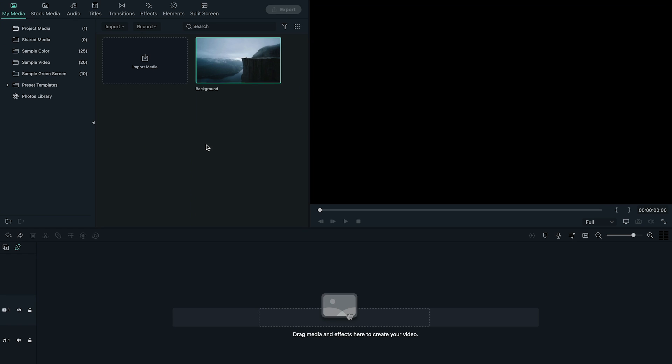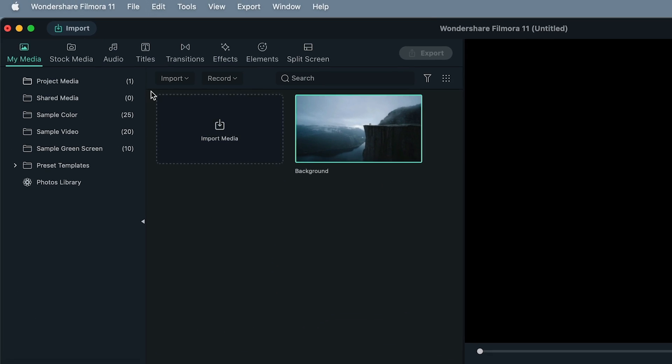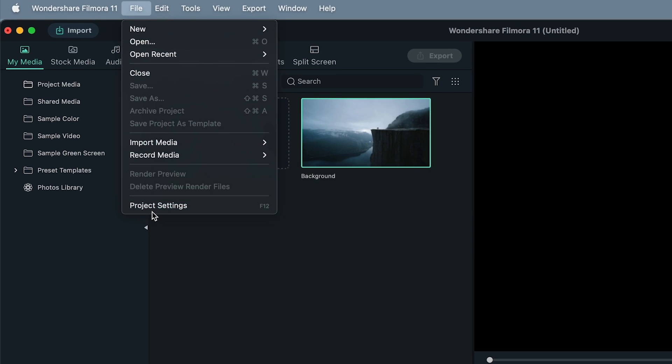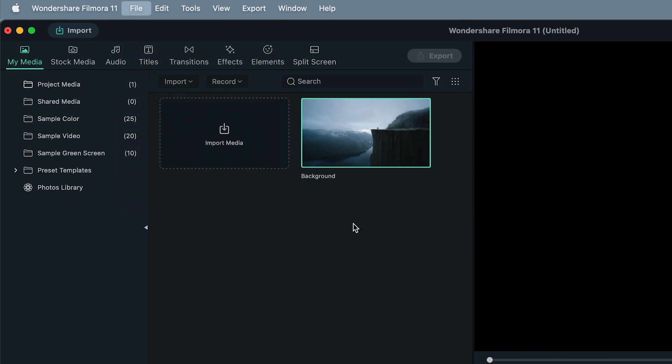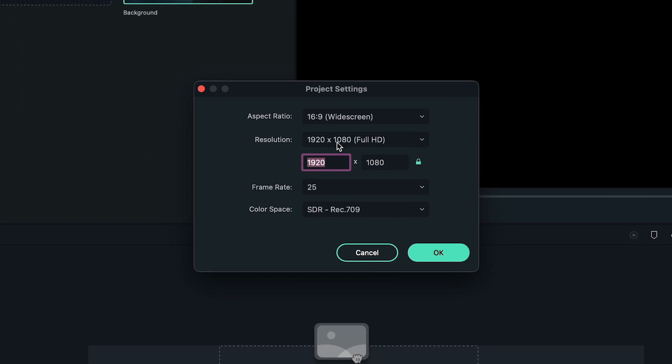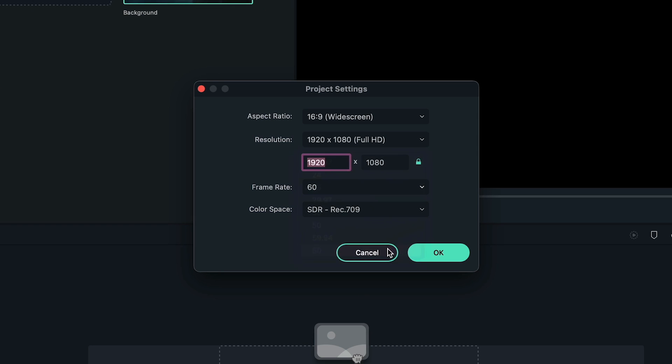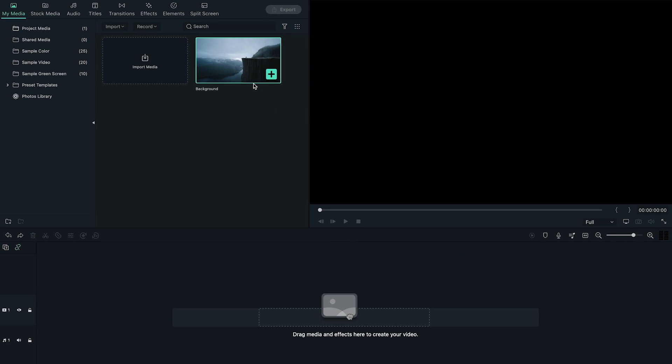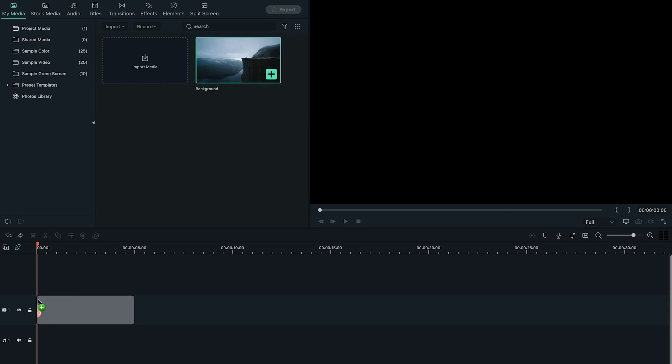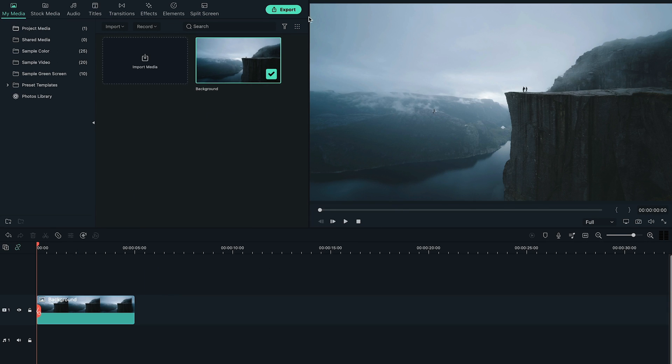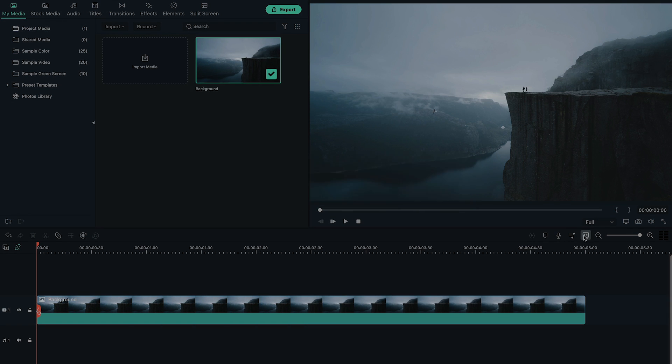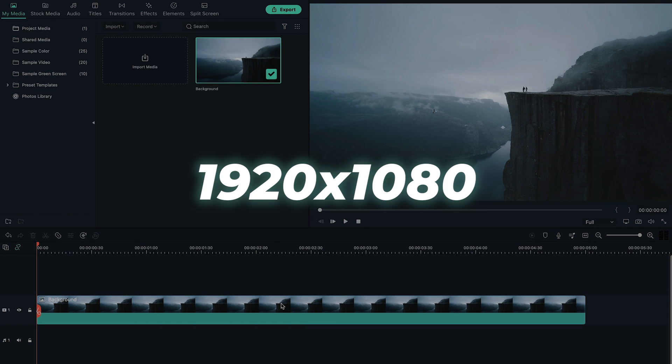So first of all, go to file, open project settings, and make sure we're on full HD resolution with 60 FPS. Next, let's add the background image to the timeline. You can add any background image as you like, and background must be 1920 by 1080 pixels resolution.